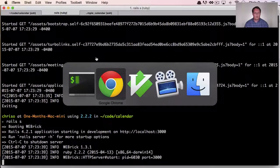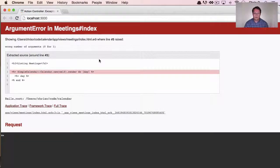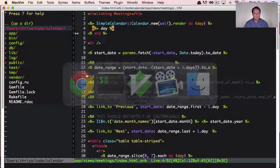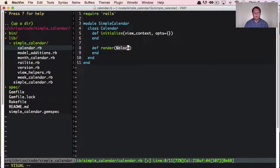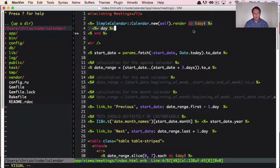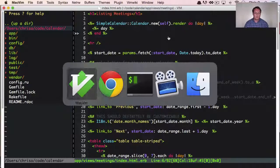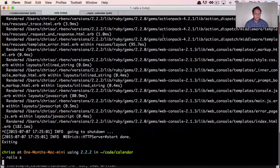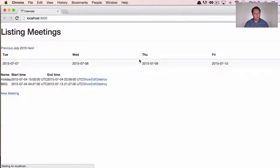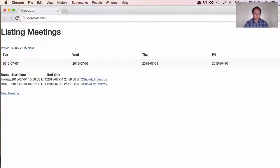We have to restart the Rails server and refresh the page. The error we were expecting is basically saying we passed in a block and weren't expecting one. We need to change it to ampersand block so that Ruby knows this block that we passed in should be accepted. If we jump back to our simple_calendar code, save it, restart the Rails server, and refresh the page — this is now functional. It doesn't print anything else out, but that's fine because we didn't tell it to.